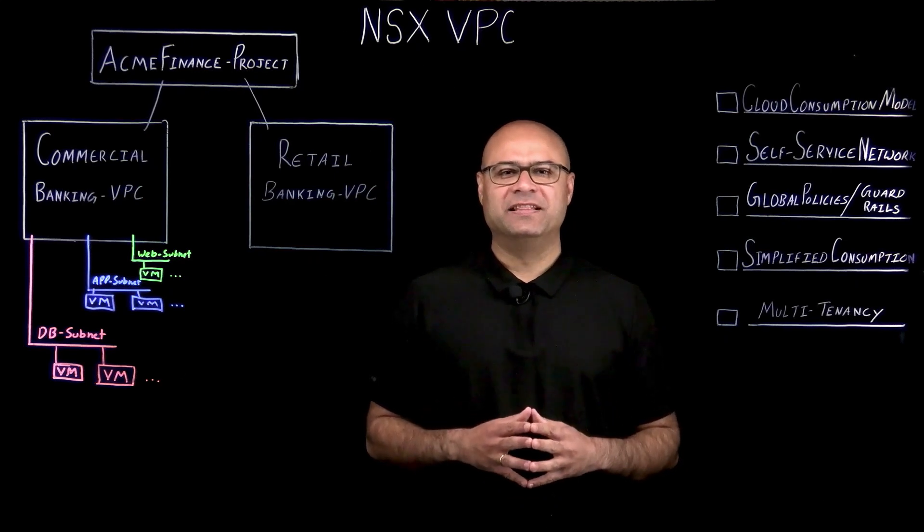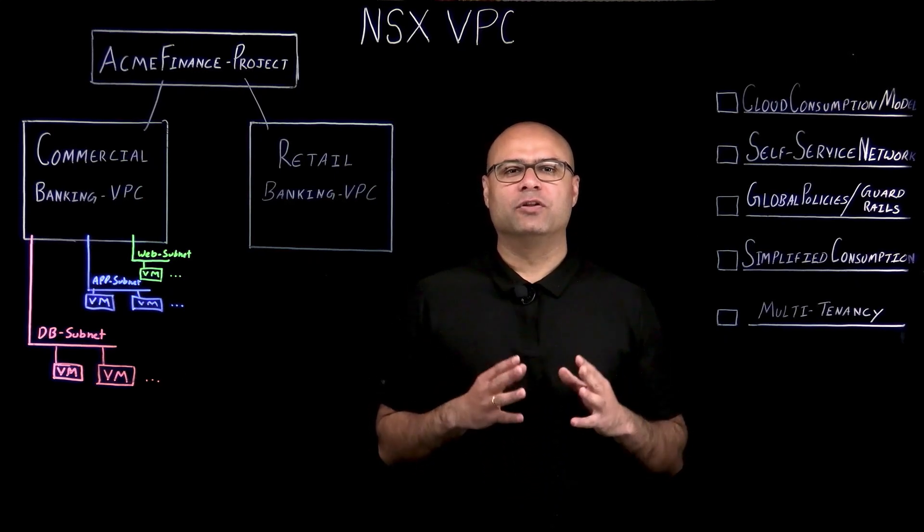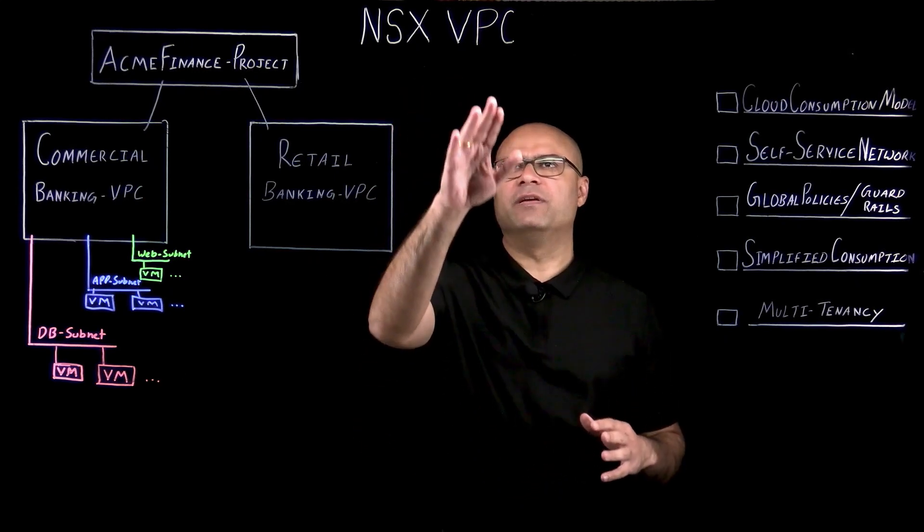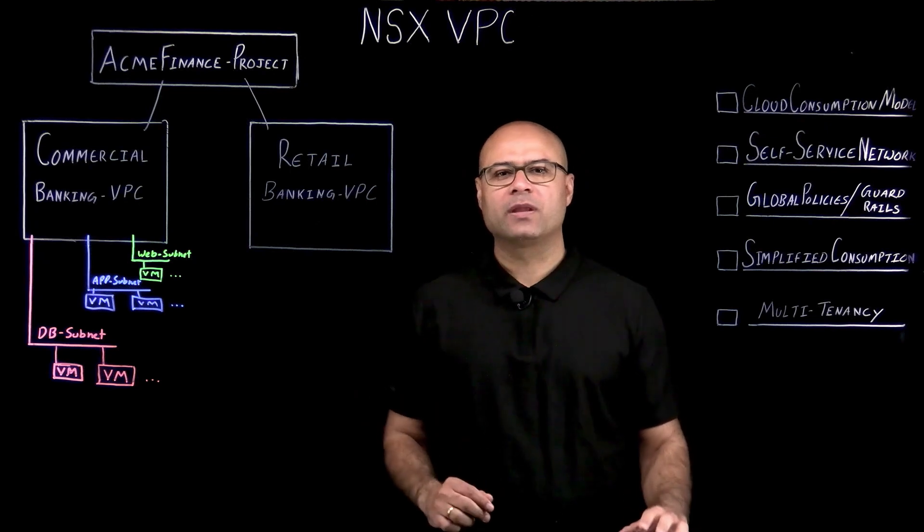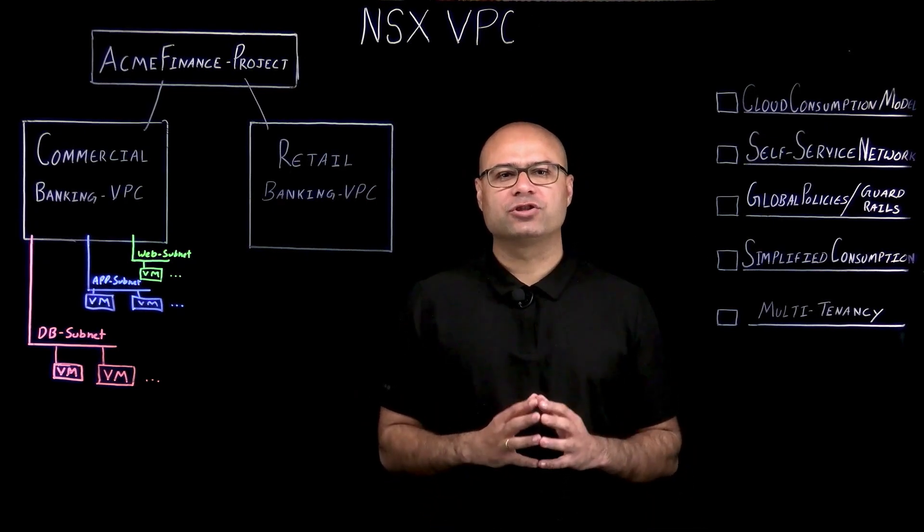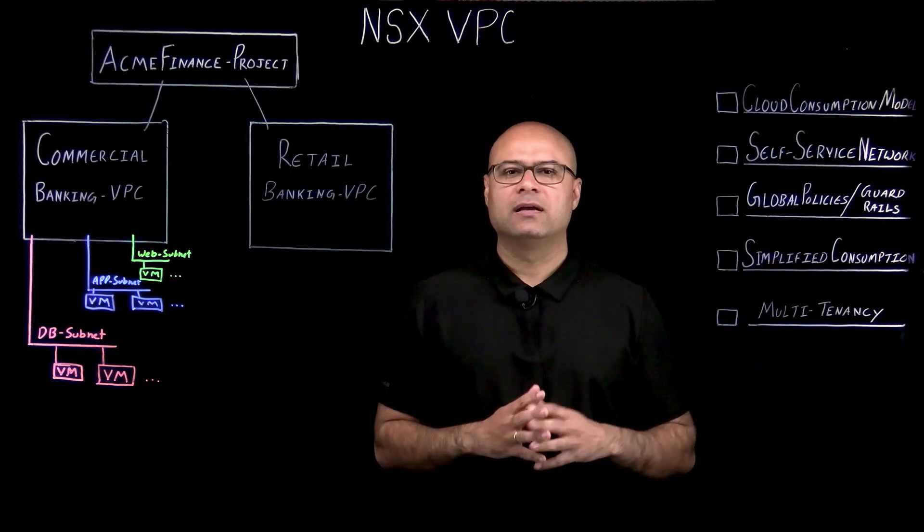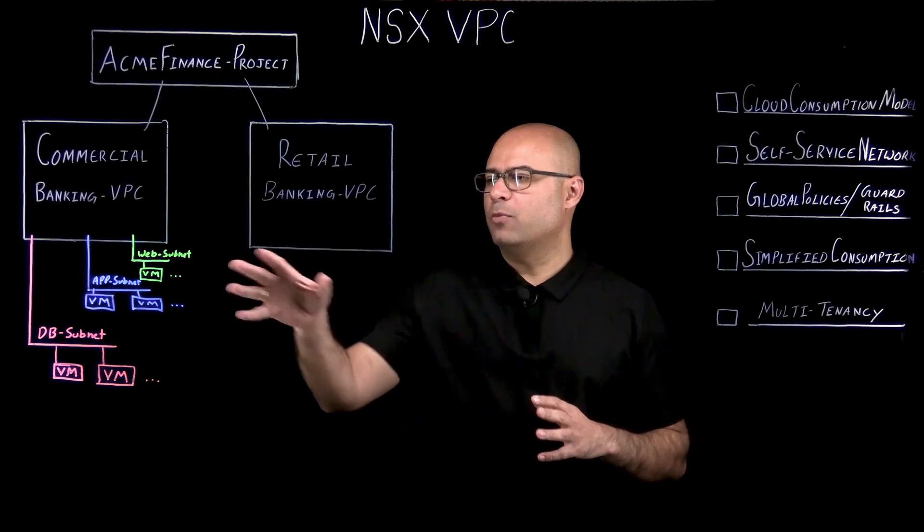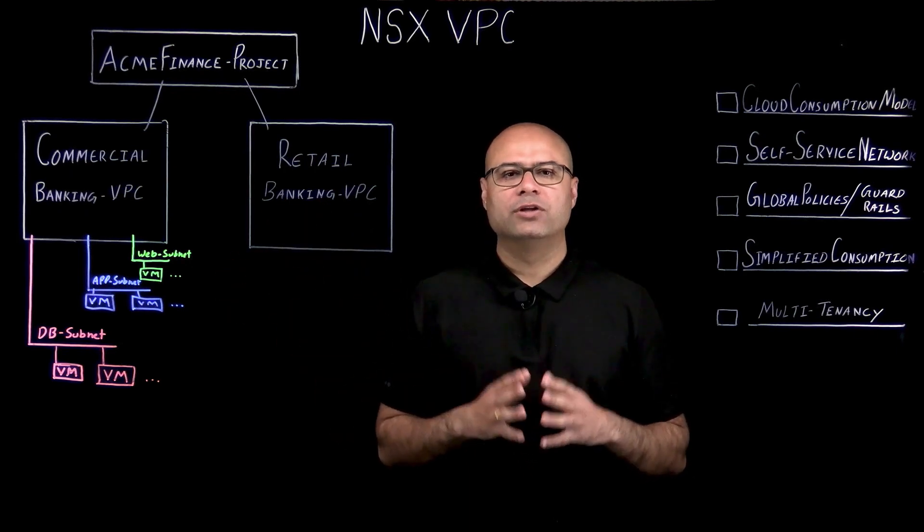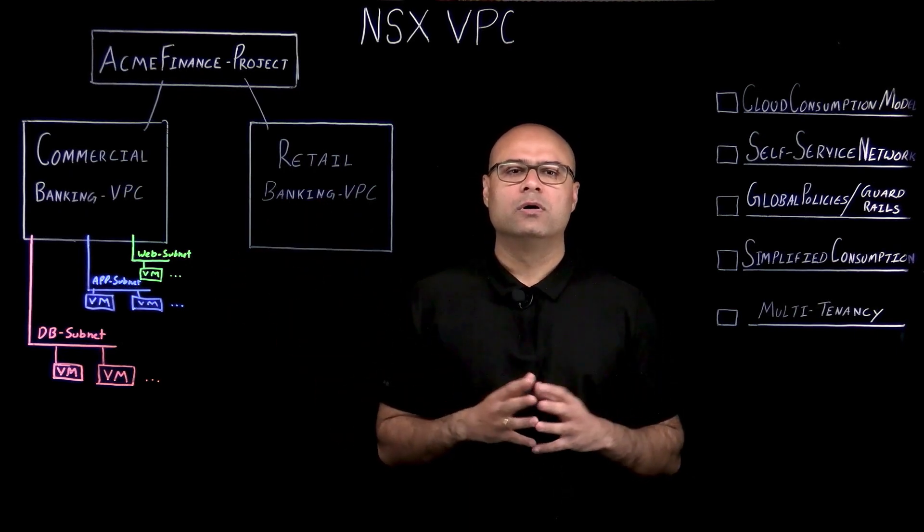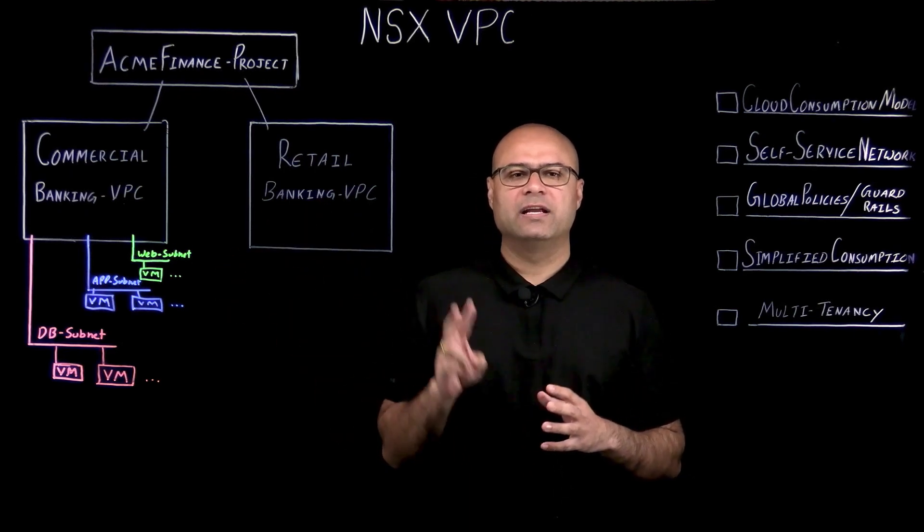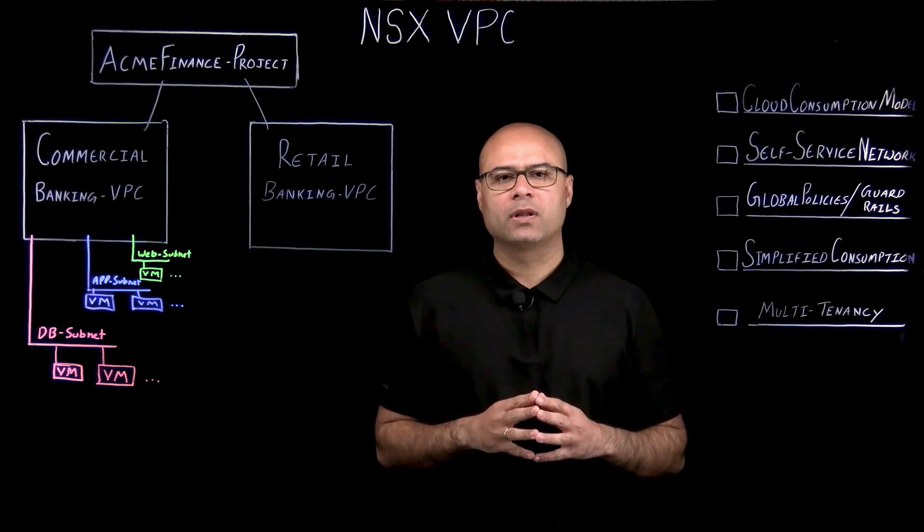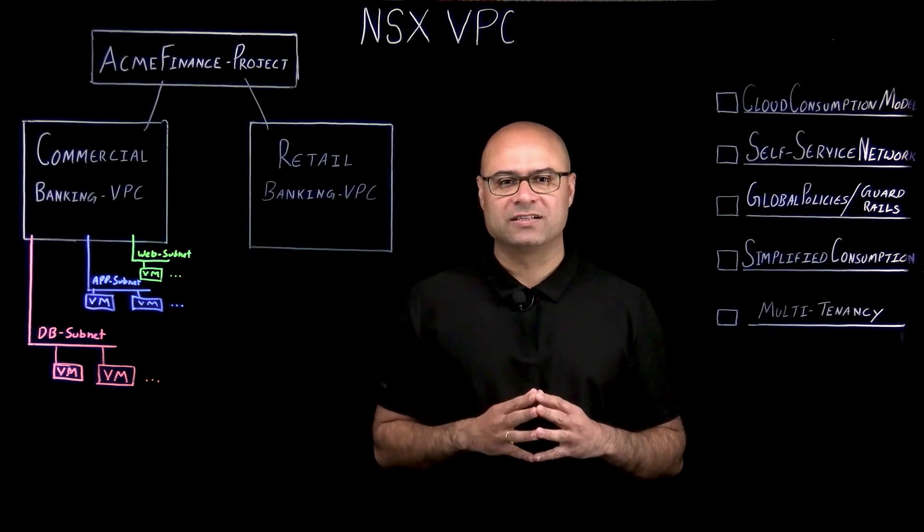Hi, in this demo video, we'll go over NSX VPC. We'll start with an introduction of NSX VPC and go over our demo environment and show the product demo, which is divided in two parts. Let's start with the introductions.